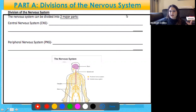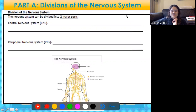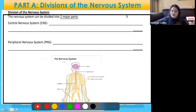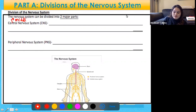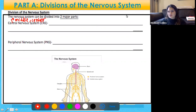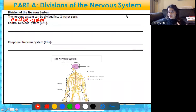We've talked about the nervous system containing the brain, the spinal cord, and the neurons. But we can actually divide the nervous system into two separate parts: the central nervous system and the peripheral nervous system. When you think of the word 'central,' you probably think of something in the middle or the center — so which parts of the nervous system are in the middle of your body?